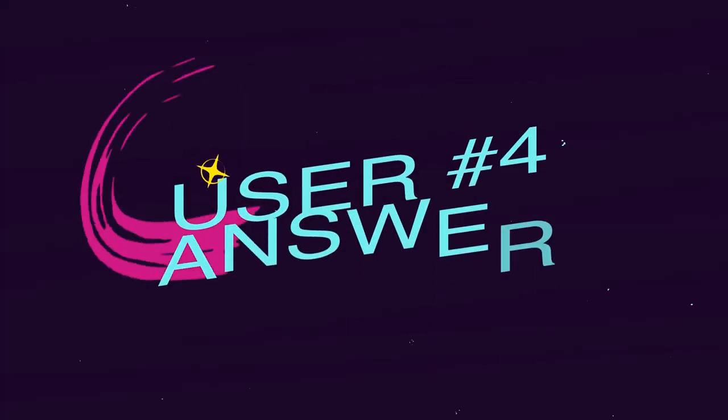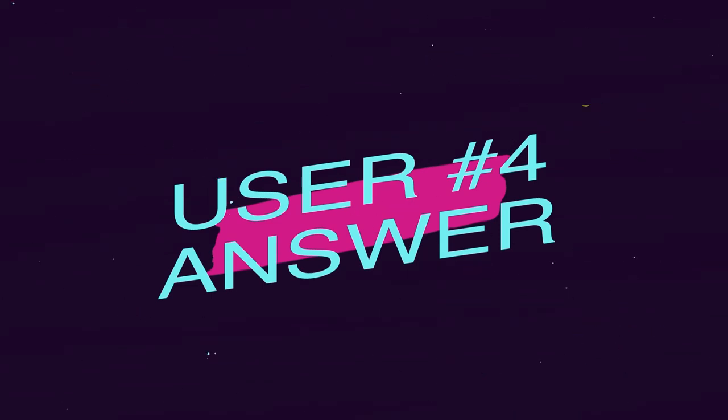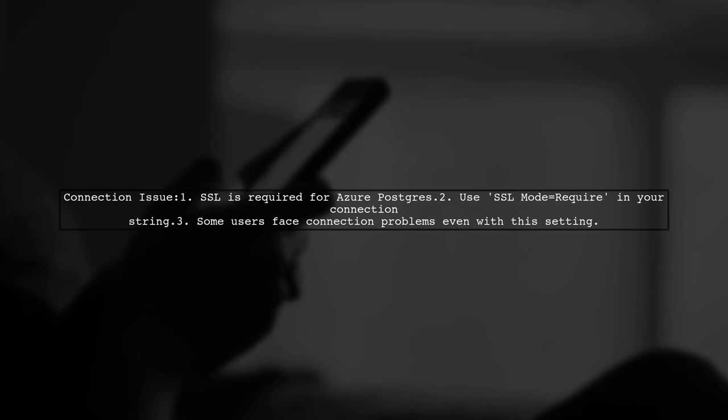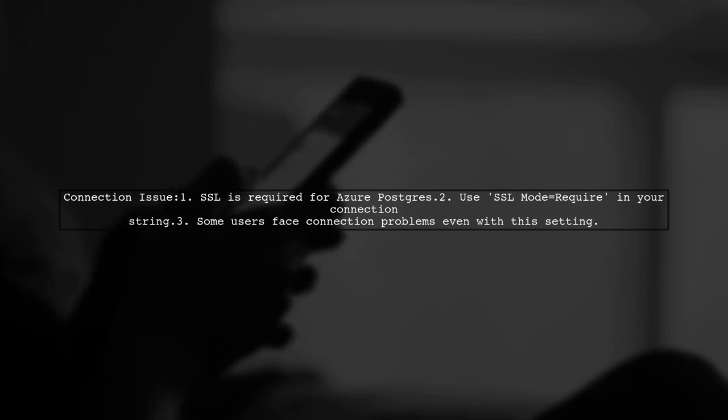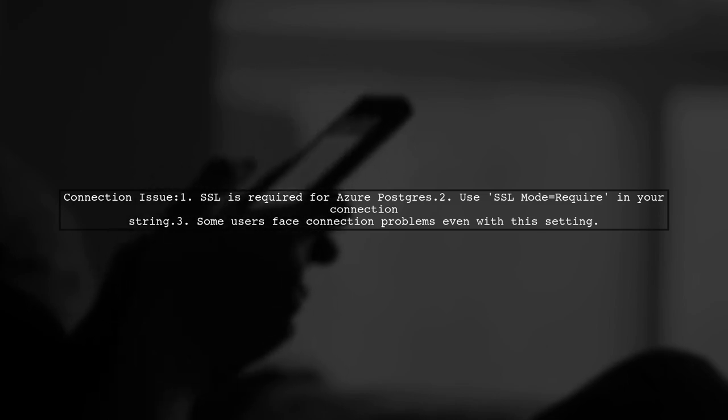Let's now look at another user-suggested answer. If your app fails to connect to your Postgres server in Azure without SSL, it's likely because SSL is required. The correct parameter to use is SSL mode equals require. However, some users have reported issues with this setting.